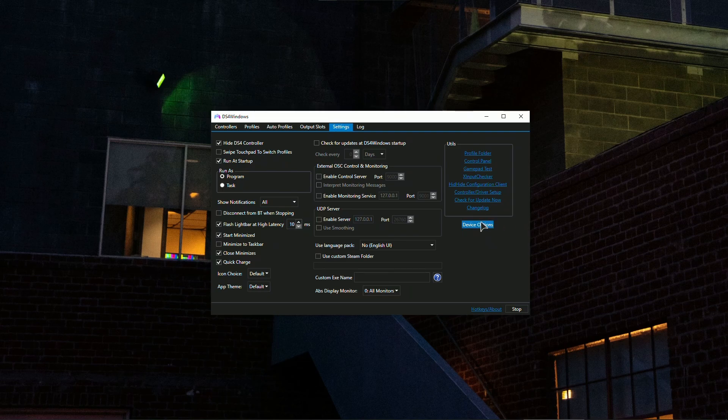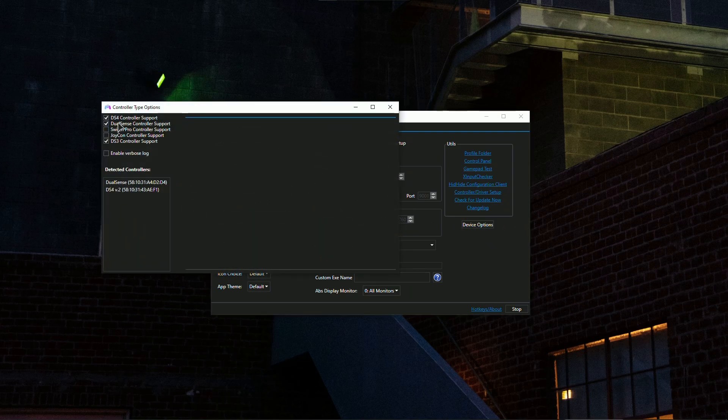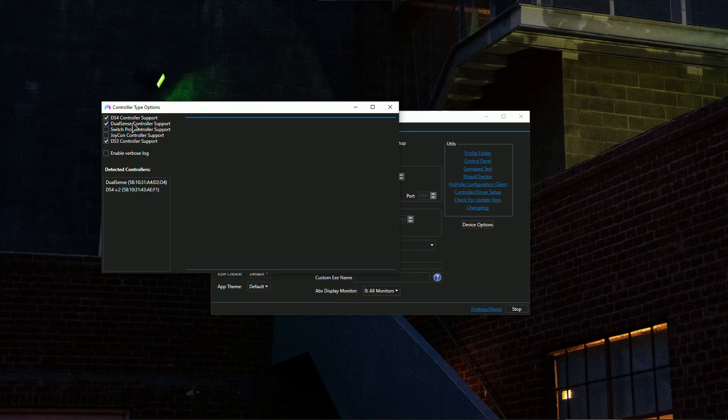After that, in the device options, make sure to enable the DualSense controller support. This might be the main problem why your controller is not connecting.